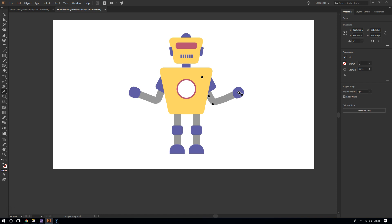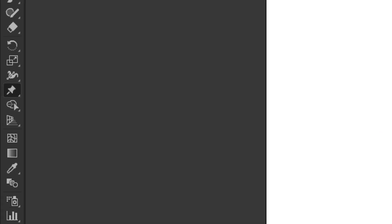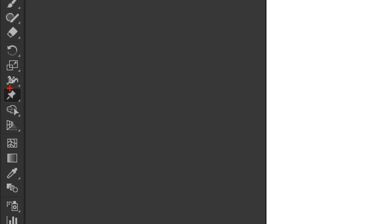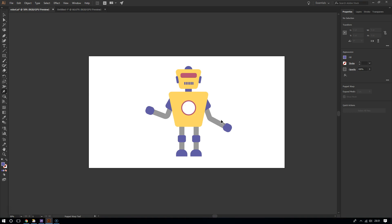But before you start using it, you must select your artwork first. If I just go straight and start using the puppet warp tool from the left right here and then try to add some motion or flexibility into this robot, I would realize that nothing happens.